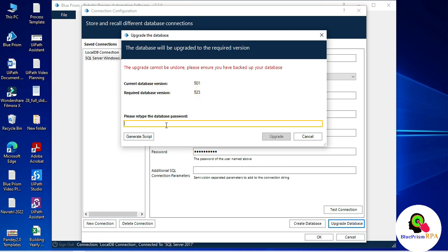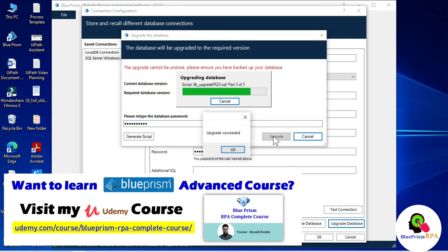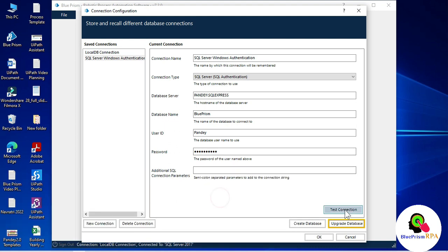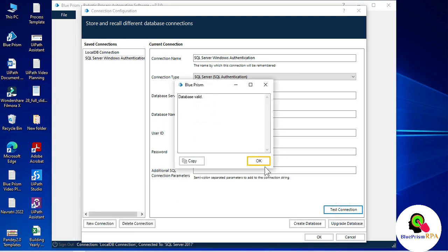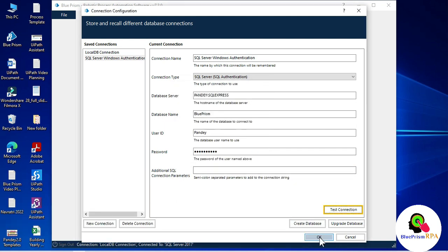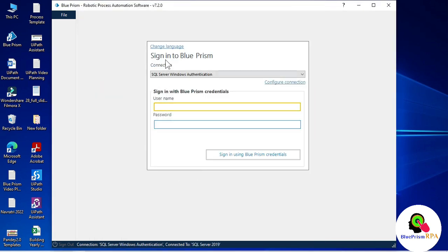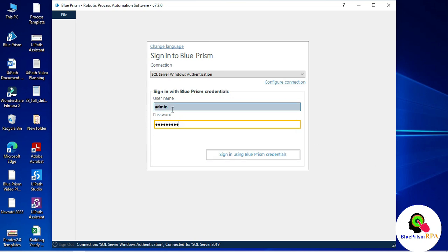Retype the database password, then click Upgrade. You will see 'Upgrade successful.' Now click Test Connection — database is valid. Click OK. We have successfully created the SQL Server connection.